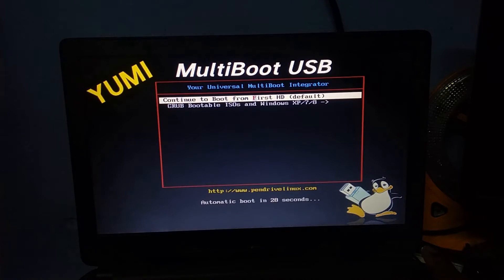You can click on the USB hard drive and go to the USB hard drive. Let's check the Windows.